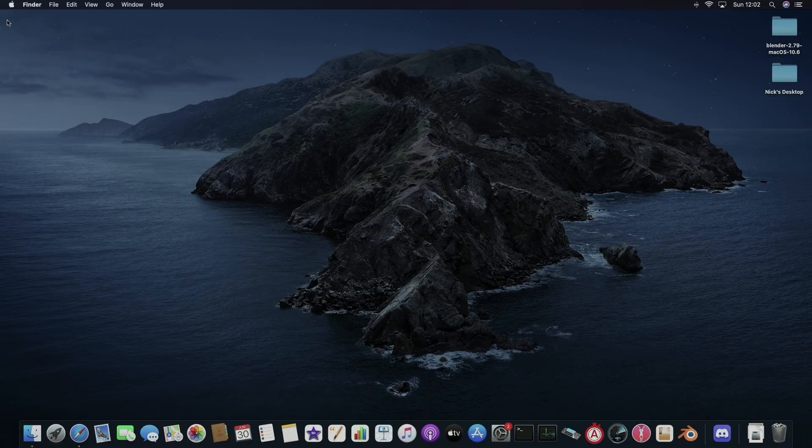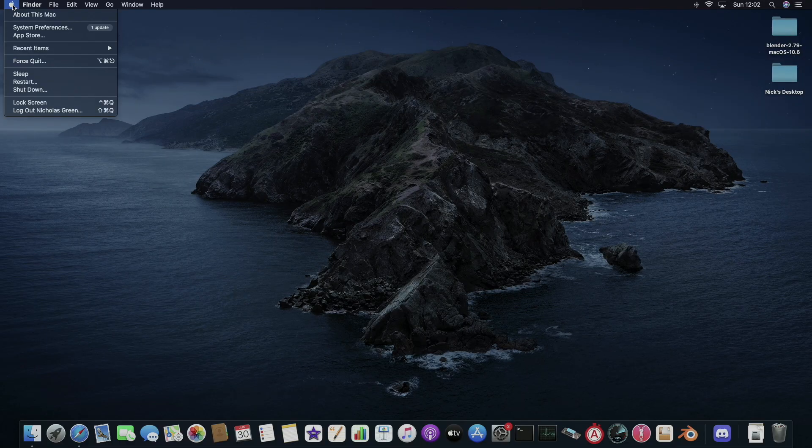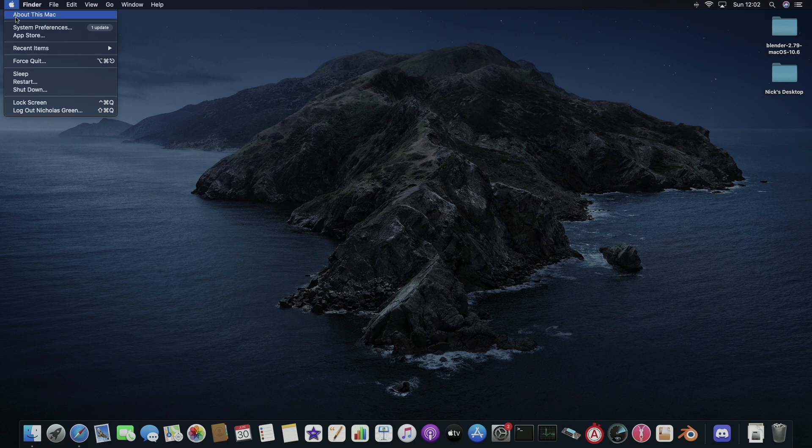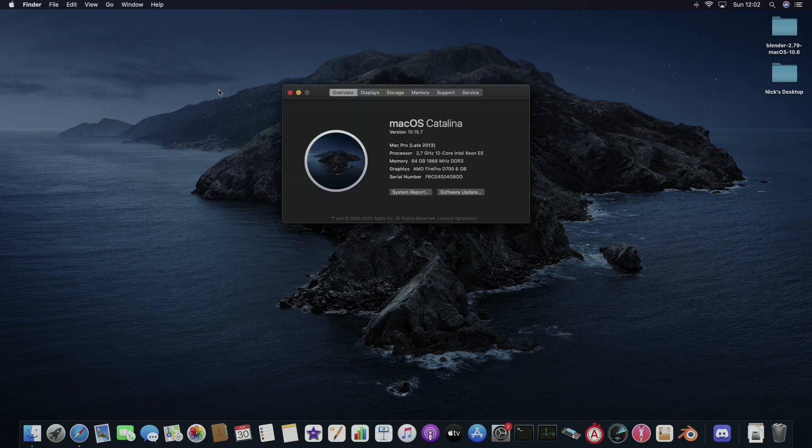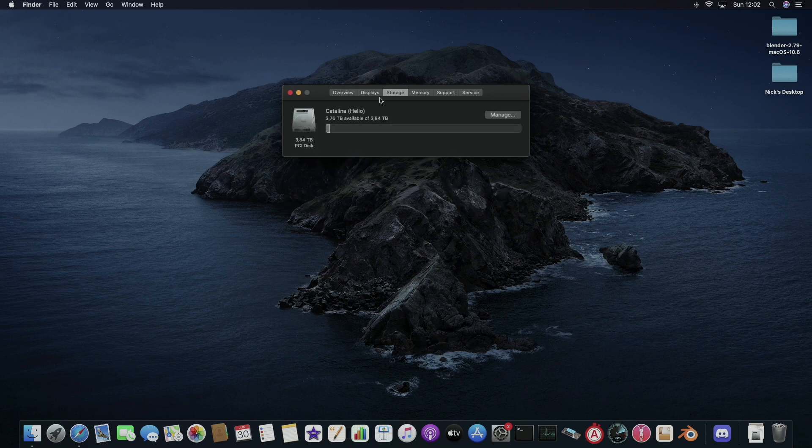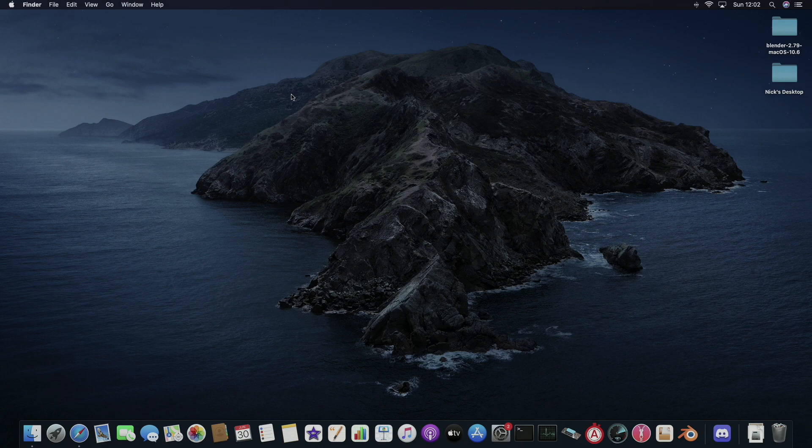I'm quickly going to show you how the machine sees the drive. It's a 3.84TB hard drive with 3.76TB free.